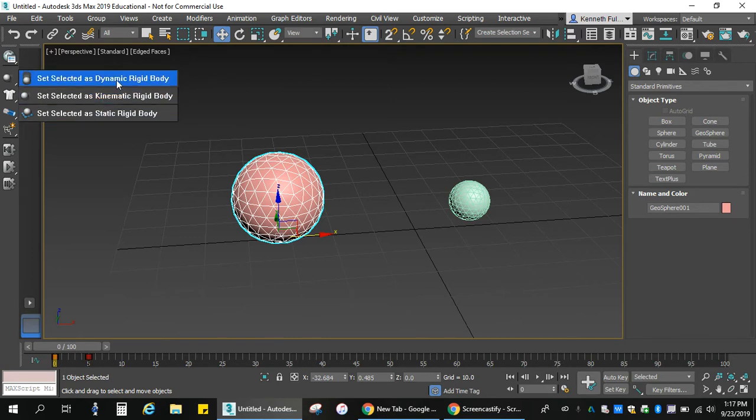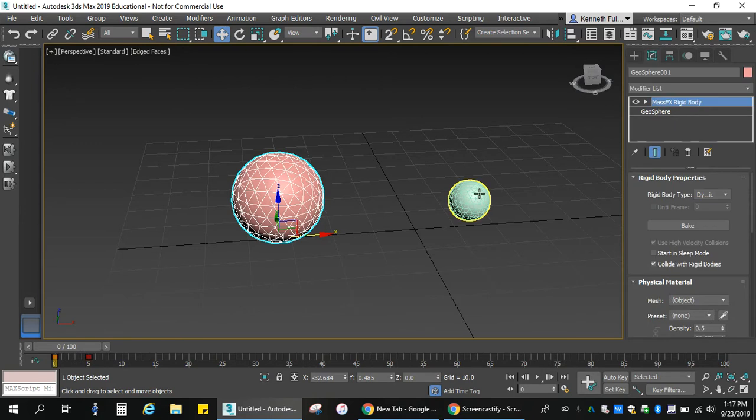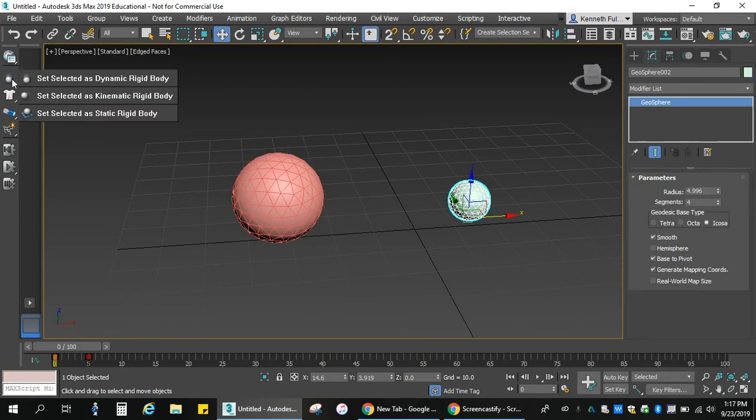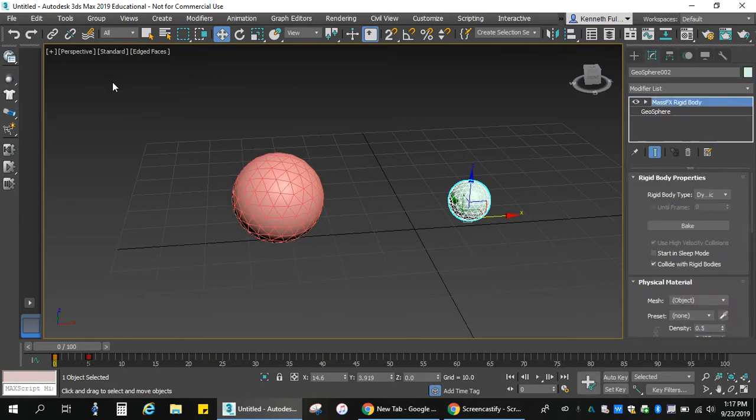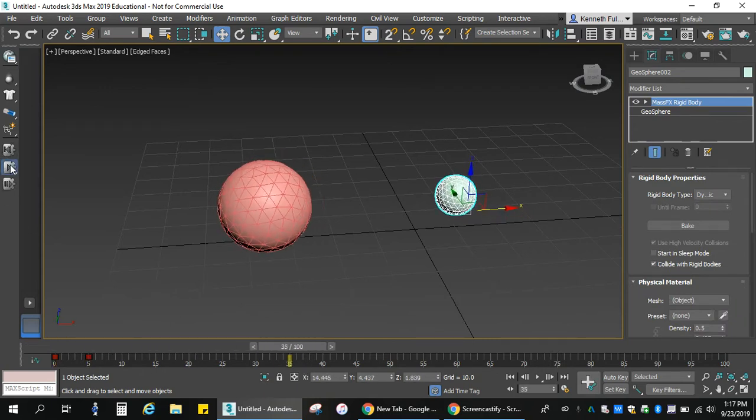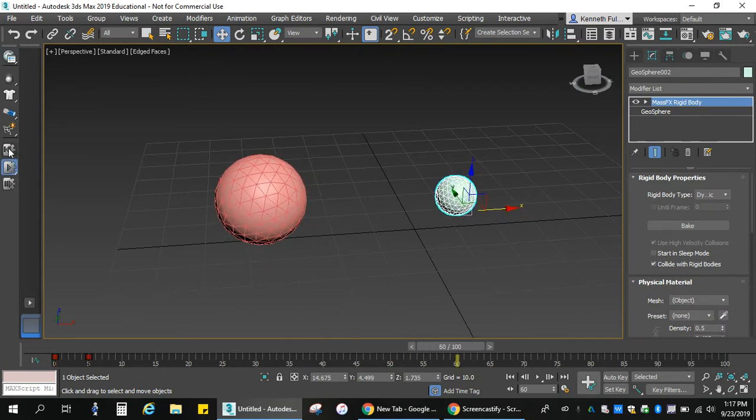To start off, I'm going to make this dynamic. I'll do the same thing here. Make this one dynamic. Select it. Dynamic. And so, when I go to preview it, nothing happens. They just kind of bounce around.